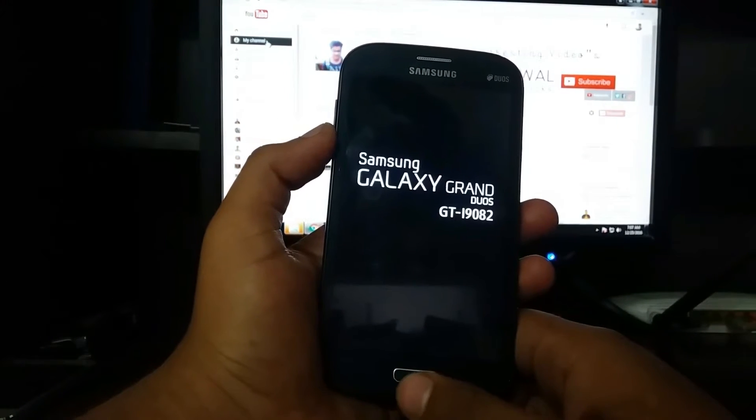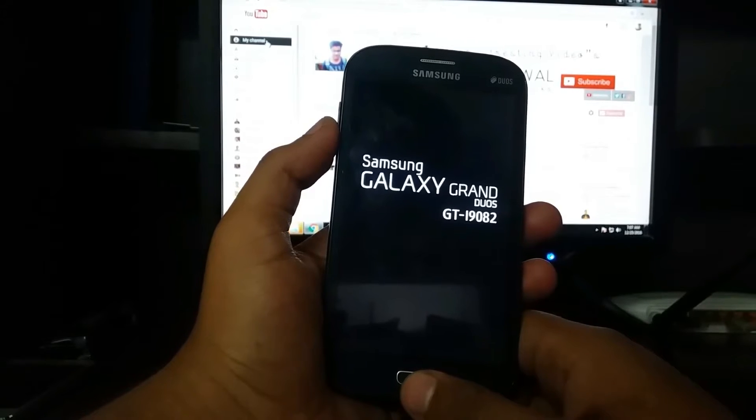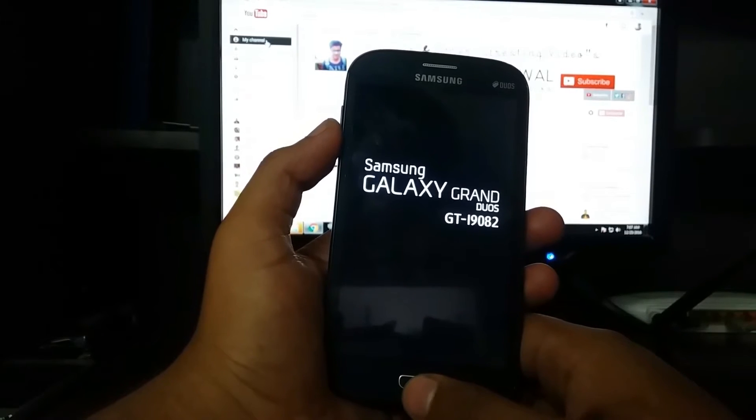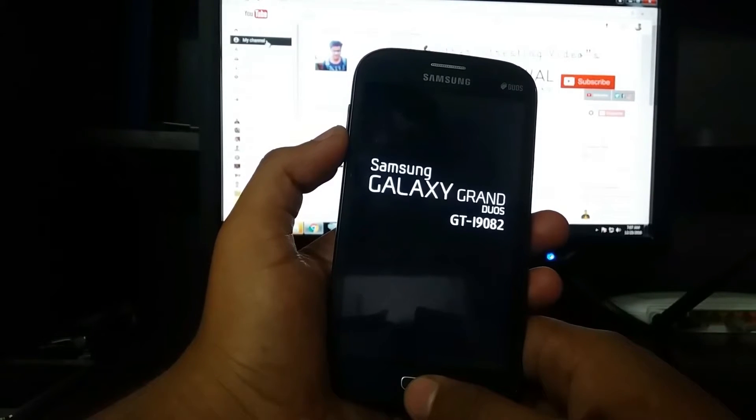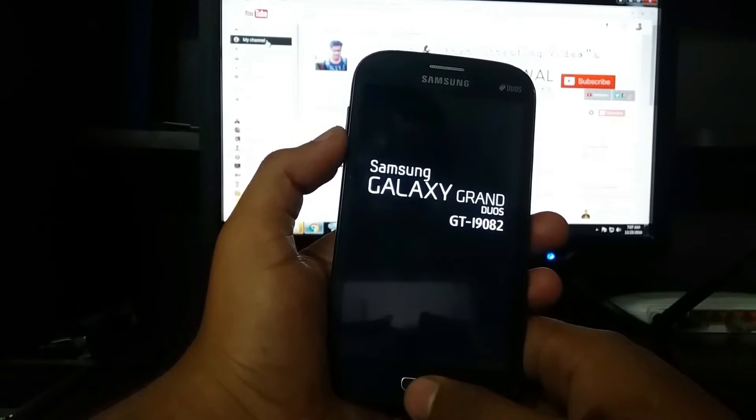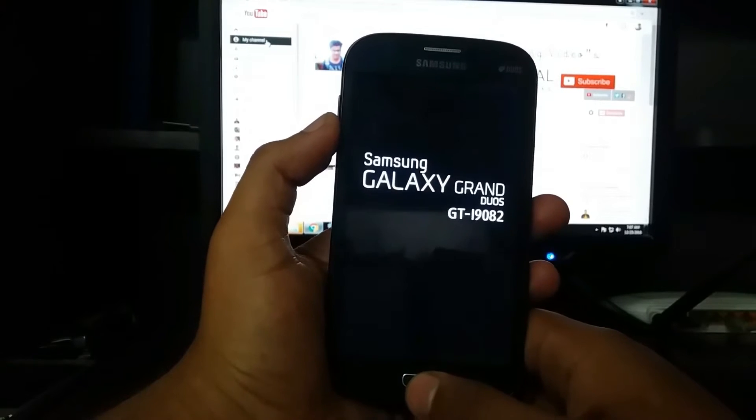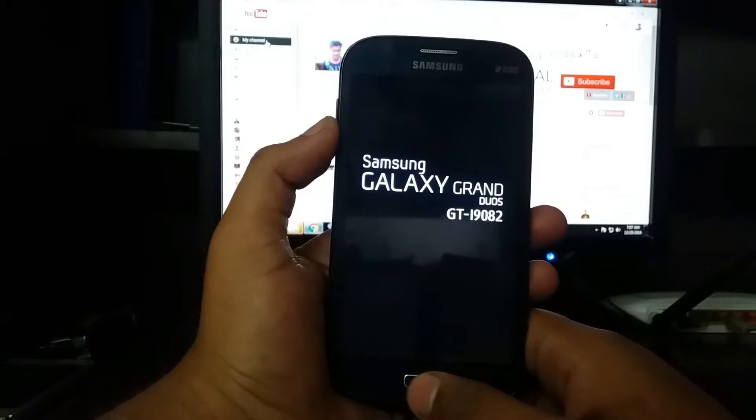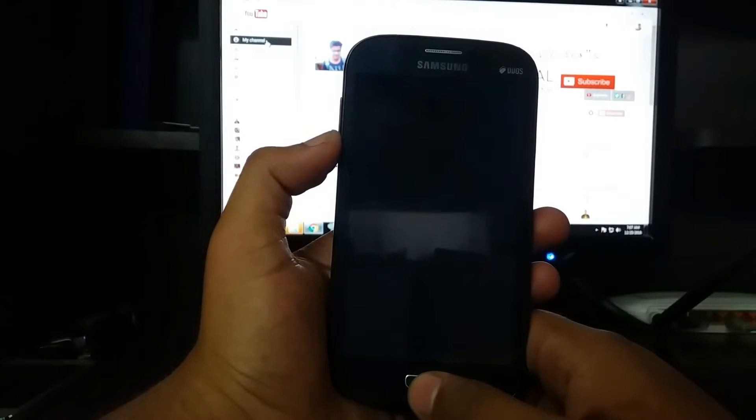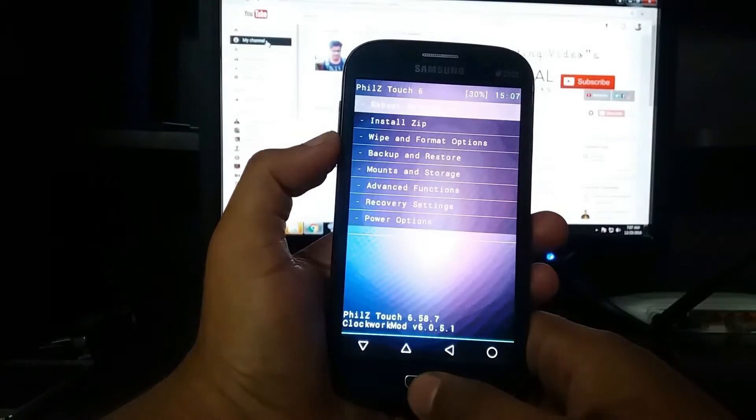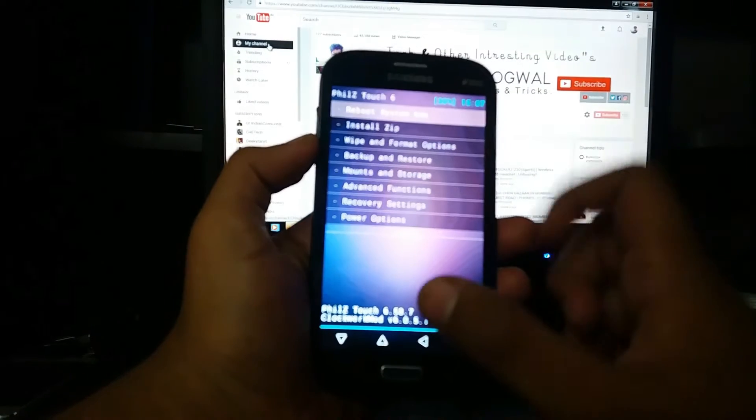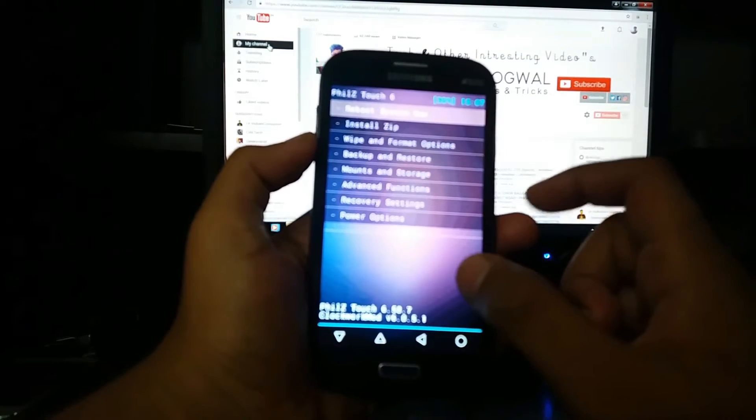As you can see, I am on Philz Touch 6 recovery. You can use any recovery like TWRP or CWM.